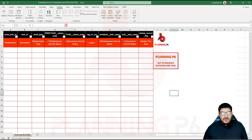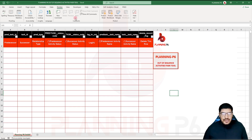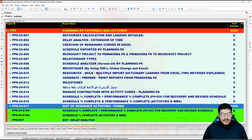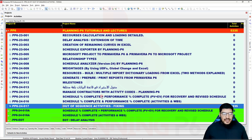The tool is called the 'Planning P6 Out of Sequence Activities Fixer Tool.' The YouTube link is available and you can allow access over there. I will go to Primavera P6 — I have created a villa project. It is a very long project with 53,335 activities. Today's focus is fixing out-of-sequence activities, so open your schedule.